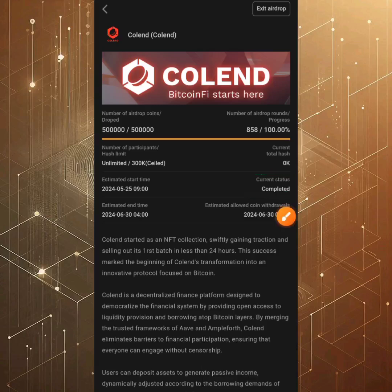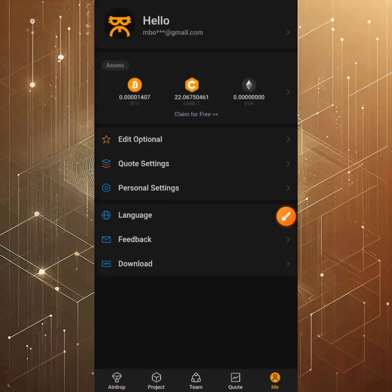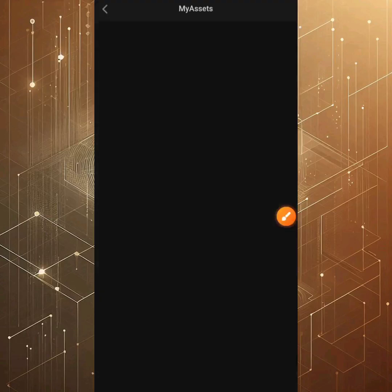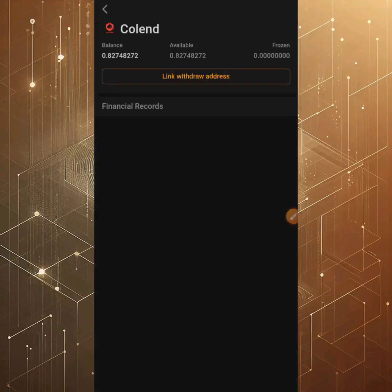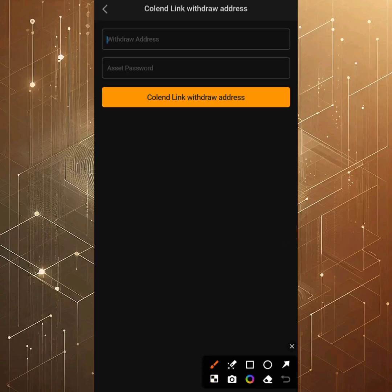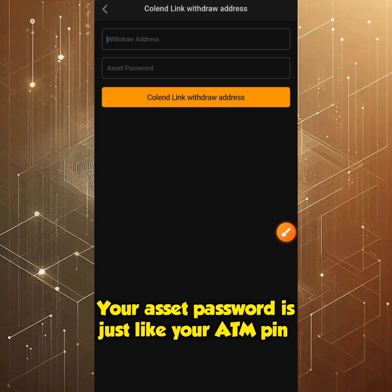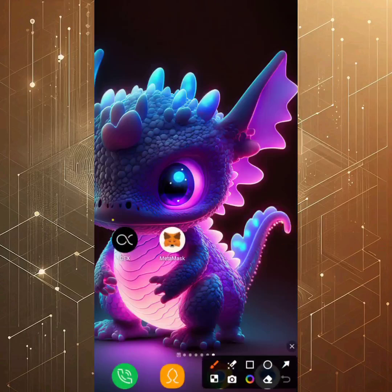Head back and click on the Me section at the bottom right. Click on the Asset bar, then select Colon, scroll down and select Colon again, and then click on 'Link Withdrawal Address.' This will open a section with two fields requiring your withdrawal address and asset password. The asset password is what gives you access to withdraw — like a key.